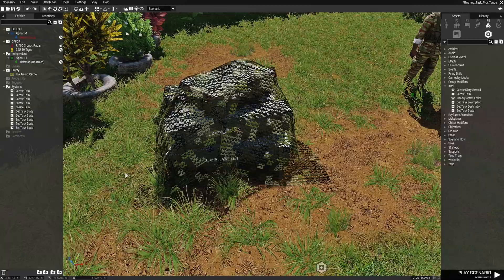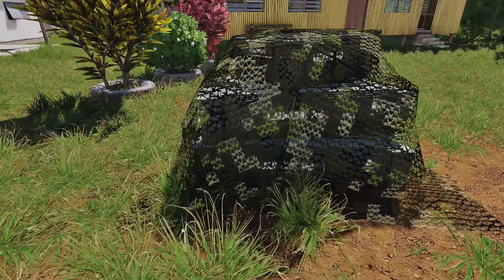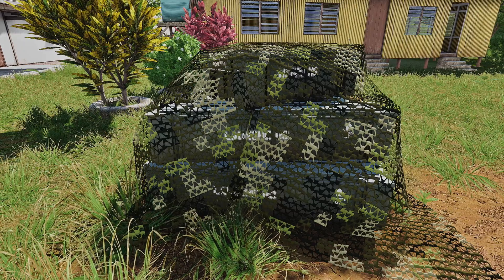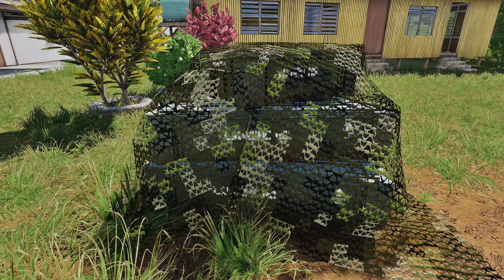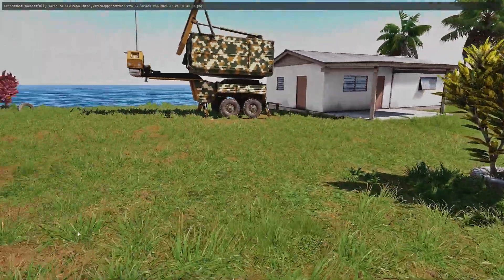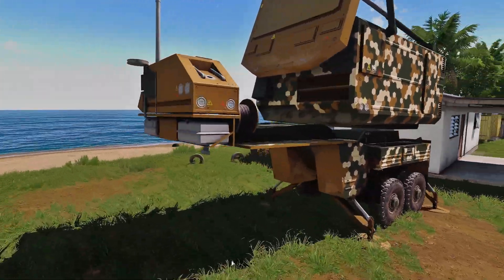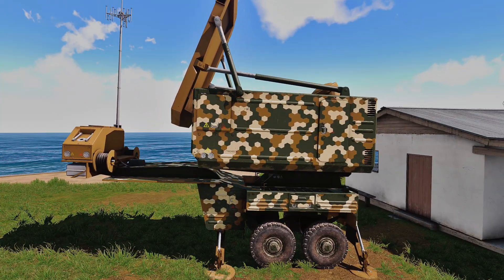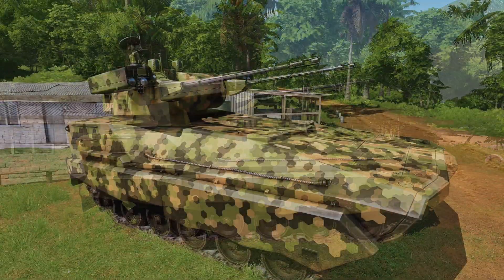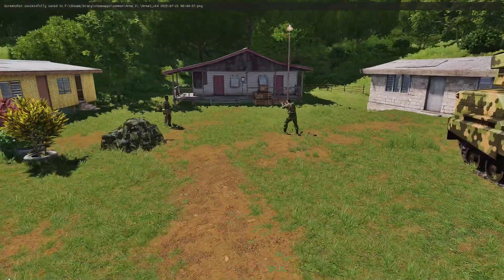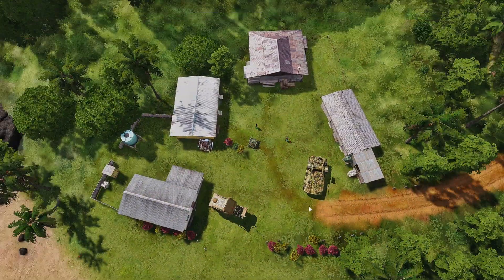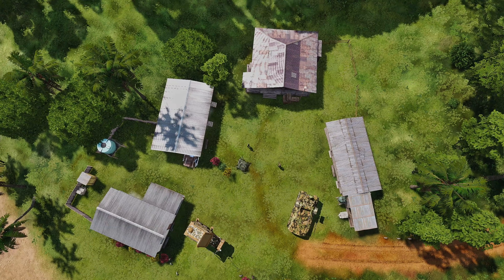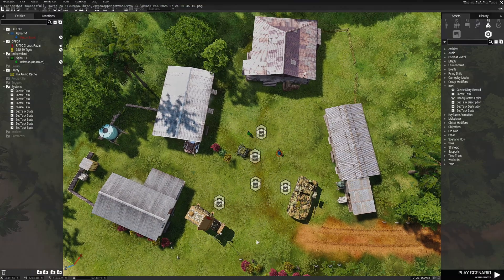Next we're going to take a picture of the ammo box. Turn off the overlay and press Print Screen. Then we'll take a picture of the radar from this angle — press Print Screen. And then we'll do the anti-air — press Print Screen. And then for the area, the overhead map, we'll just take a picture of this overview of the area and press Print Screen. So now we have our five pictures.